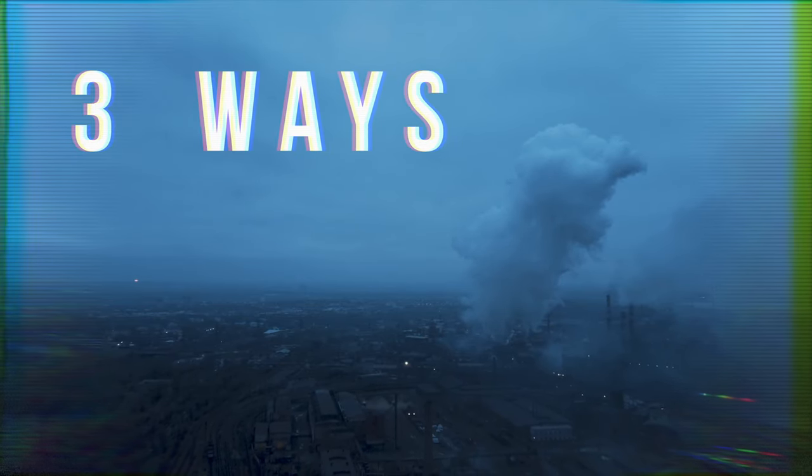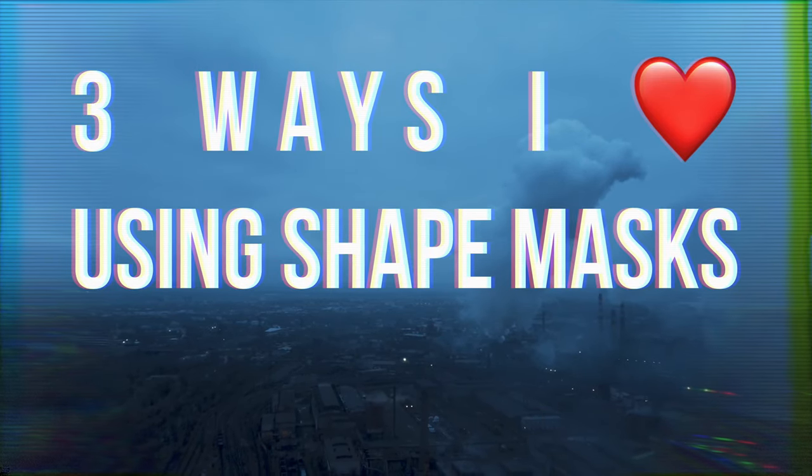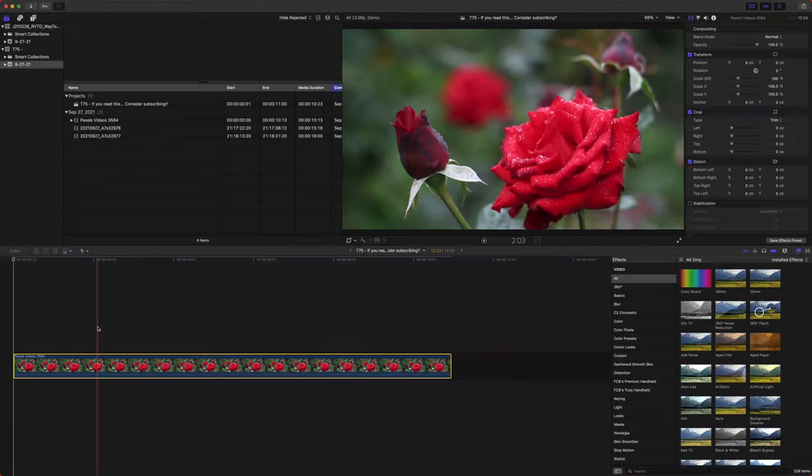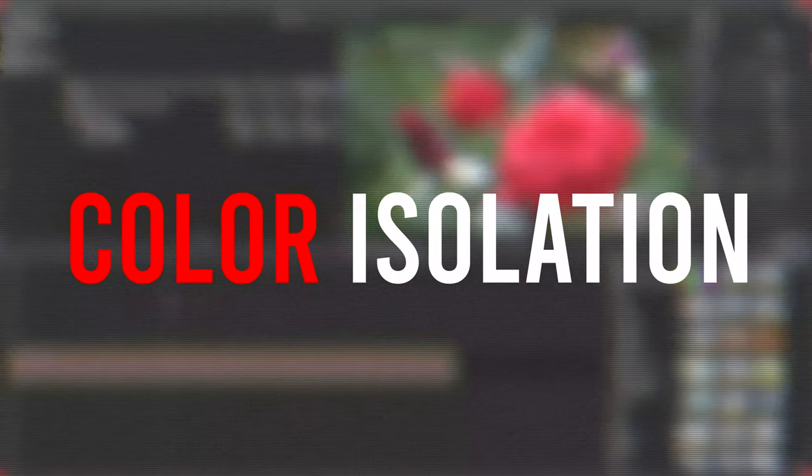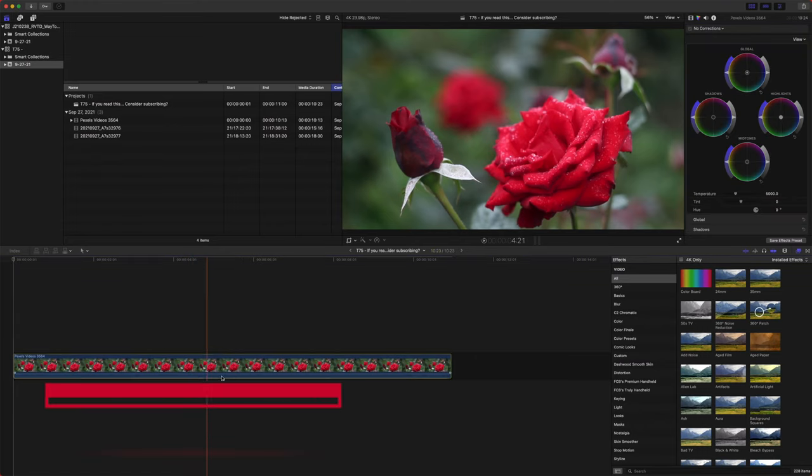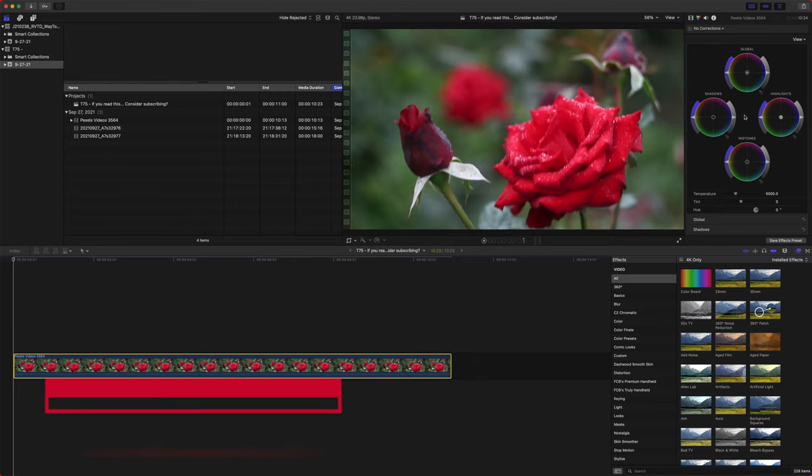This is three ways that I love using shape masks in Final Cut Pro. The first way that I love using shape masks is for color isolation. If we just select our clip here, we can push Command 6 and that will get us our colors here, or you can drag it over from the effects browser.